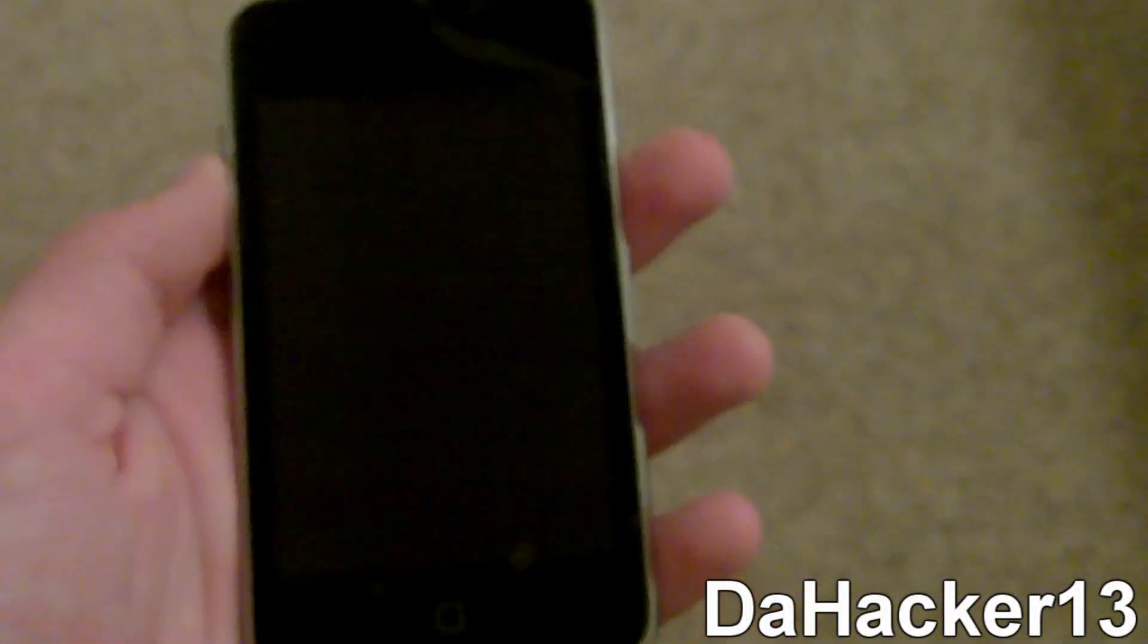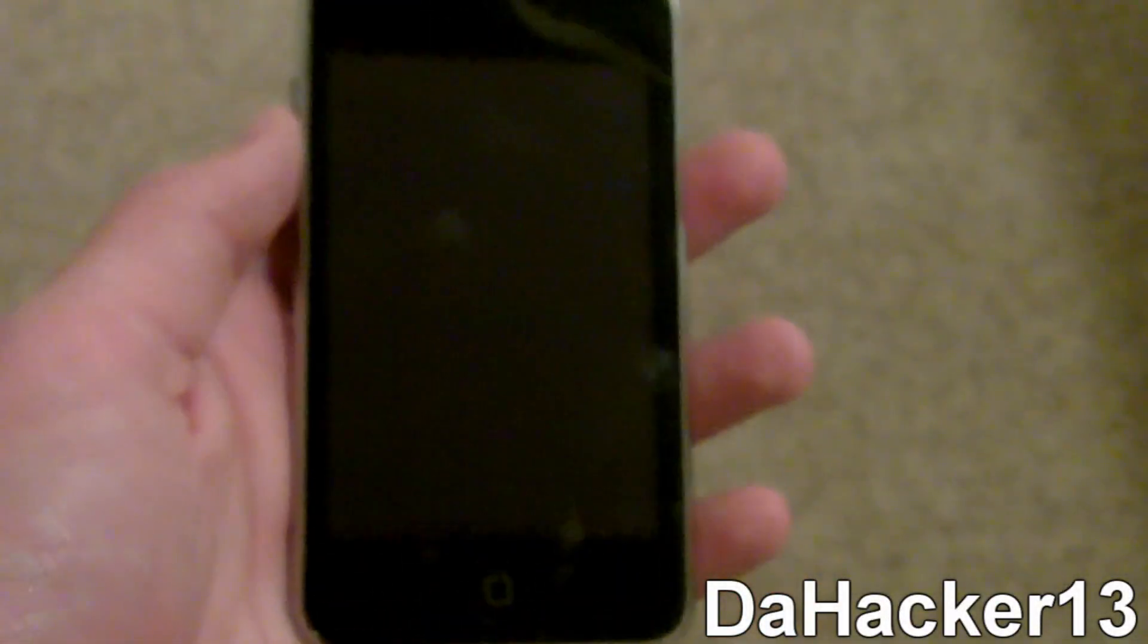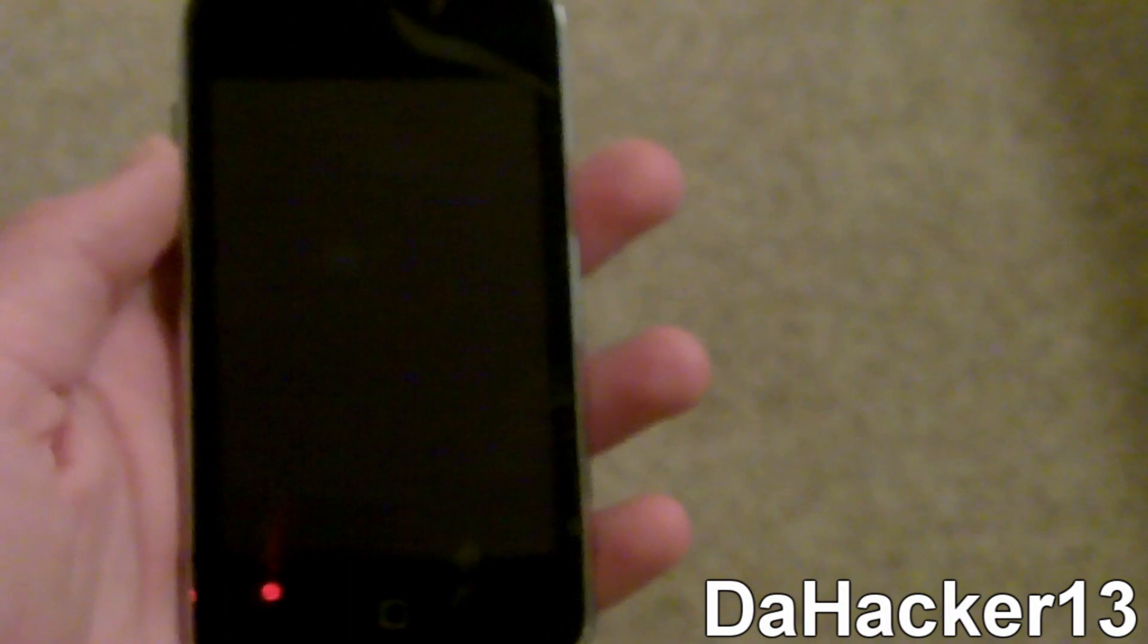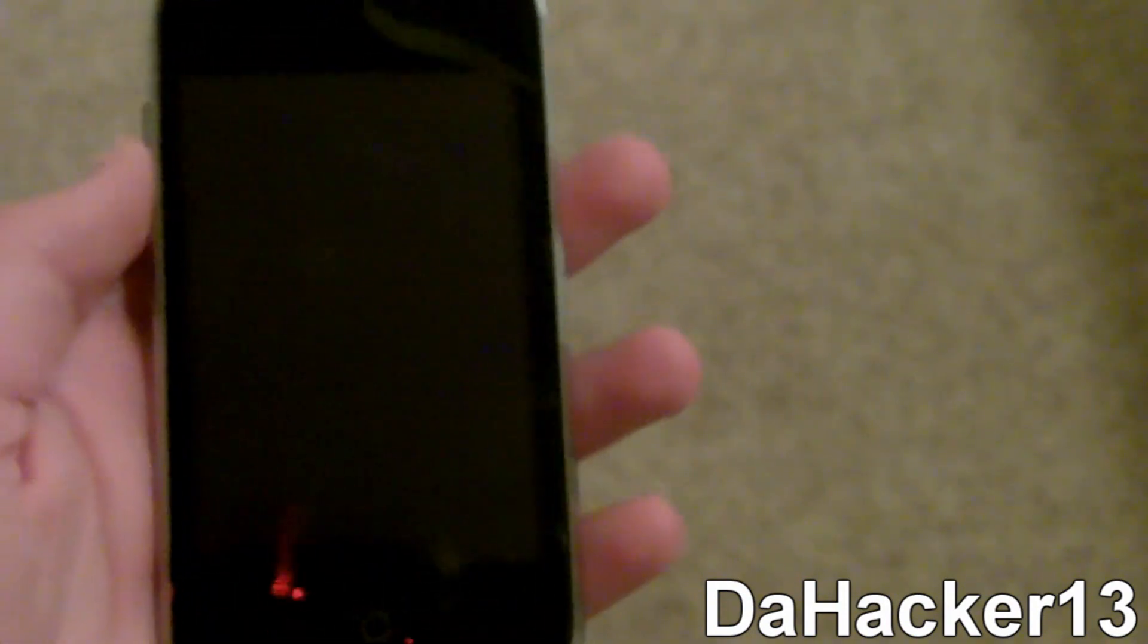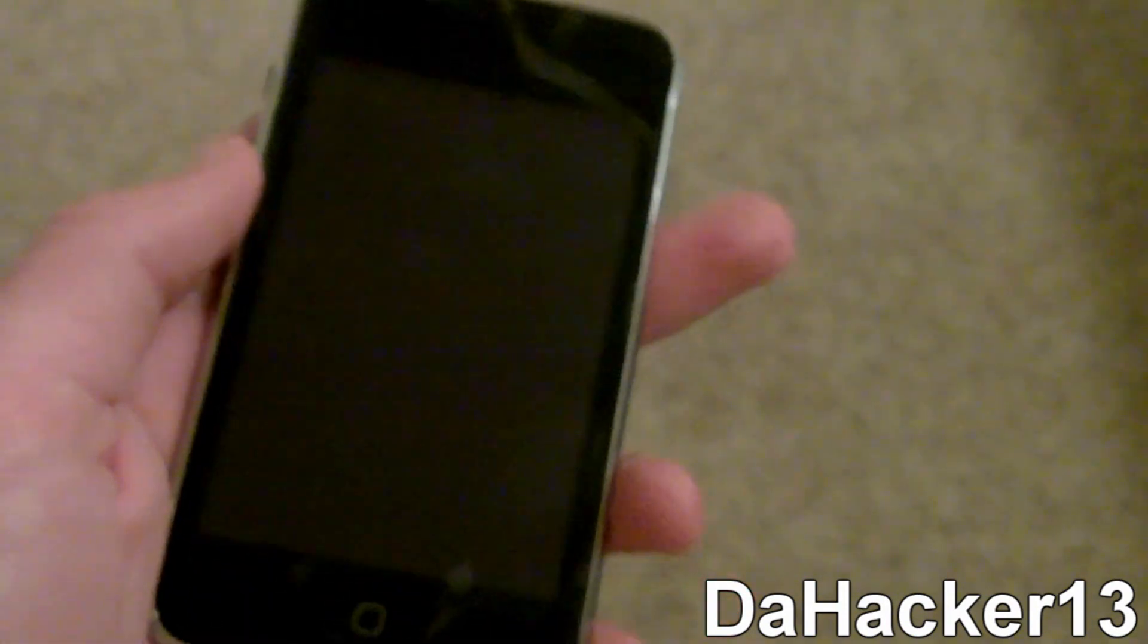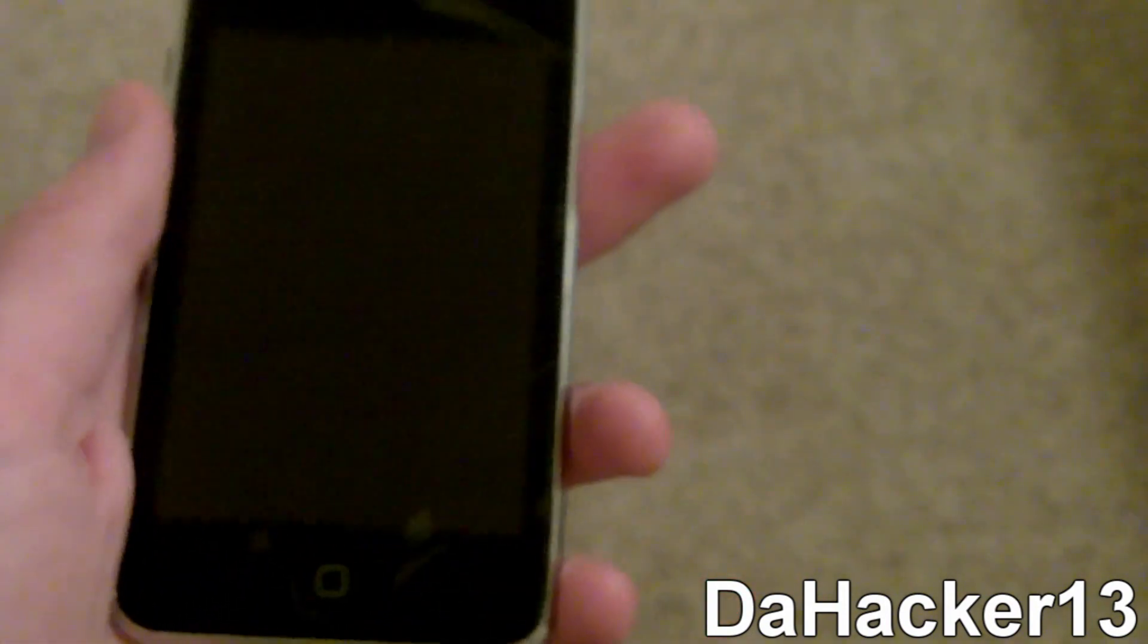Hey YouTube, this is DaHacker13 and in this video I'll be showing you how to get the PSX emulator and ROMs for your iPhone, iPod Touch or iPad.